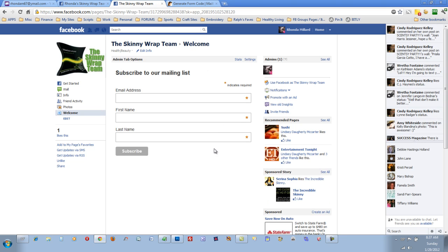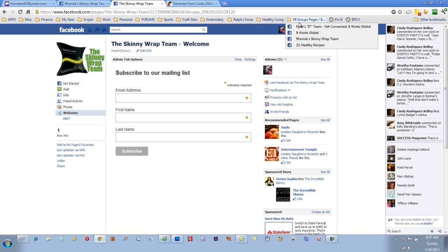So whenever someone lands right on this page, the first thing they're going to be greeted with is the mailing list page. Like I said, you can customize it and add any type of text or message you want. I actually have one of our YouTube videos on mine. Let me show you quick.